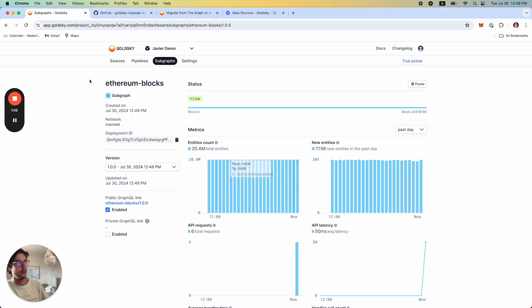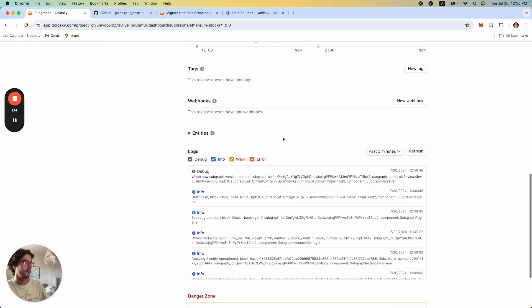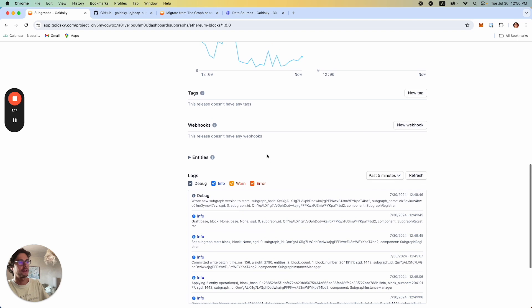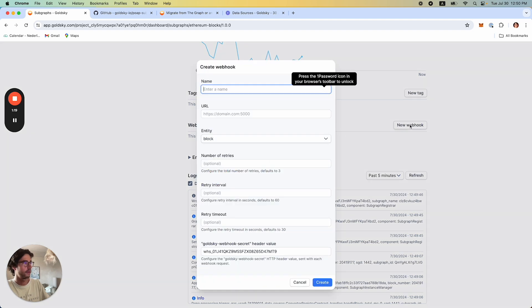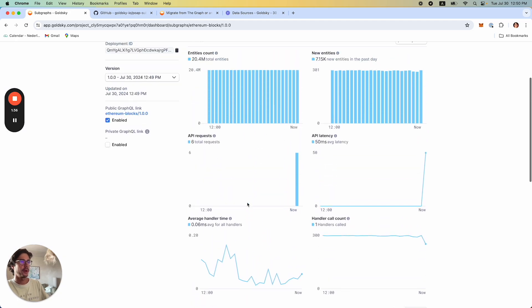Now we are in the Subgraph detail page where we can see a bunch of very useful information, like the healthiness of the Subgraph, some very good metrics, and also logs. We also have the ability to create webhooks — for example, when certain entities of your Subgraph get saved, you can communicate this information to your external HTTP endpoint and then do all the things on your infrastructure. This will be the first way to go about it.